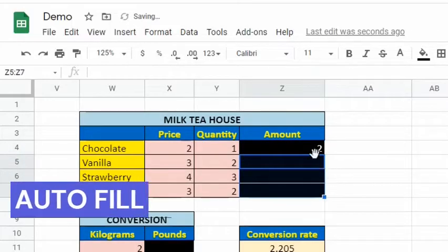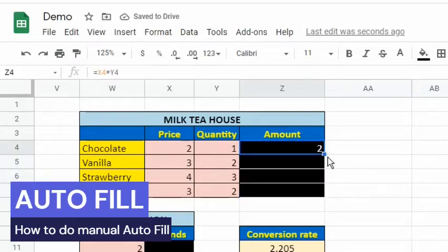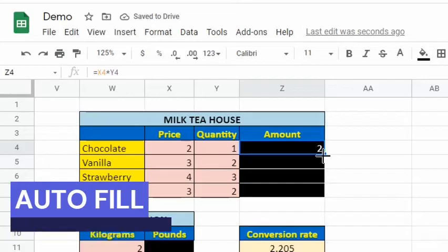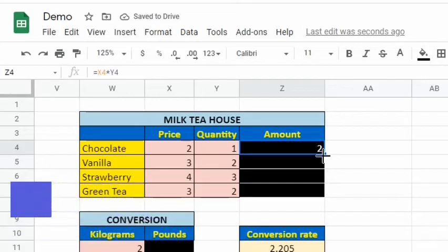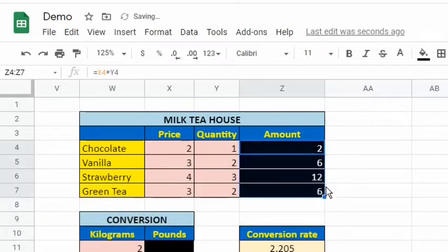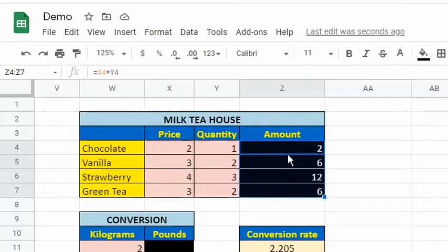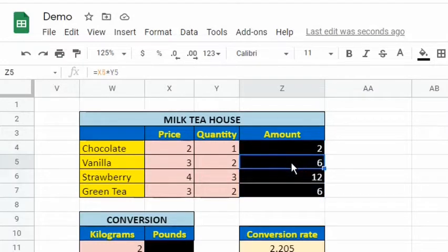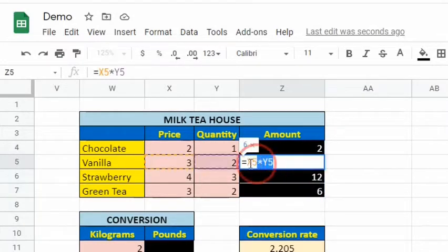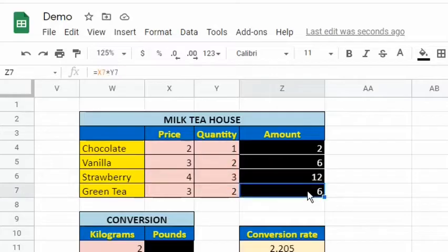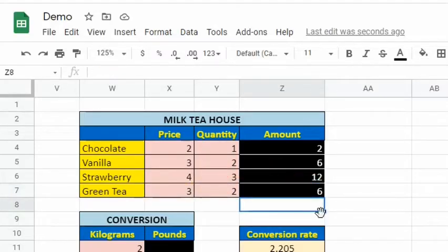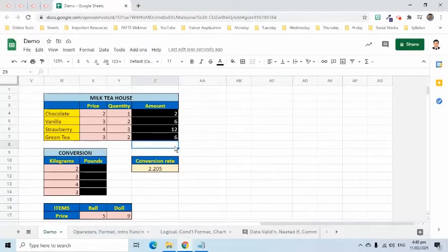To autofill, select the cell, move your mouse pointer to the small square at the lower corner of it, click and hold while dragging to the cells you want to fill. And the formula is filled in automatically. Notice that when moved or copied to other cells, relative references change based on the relative position of rows and columns. This is best if you want to repeat the same calculation across several columns or rows.